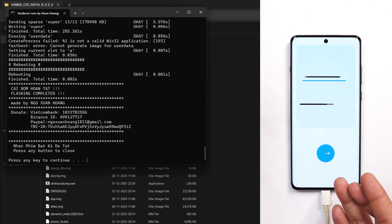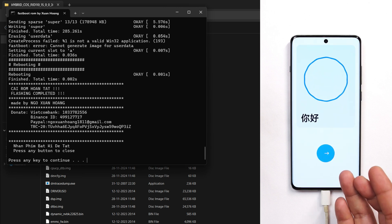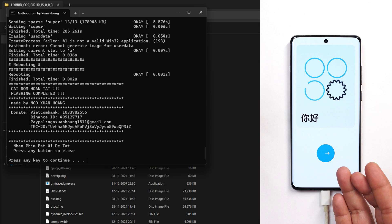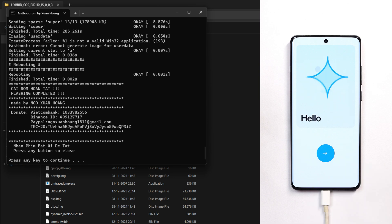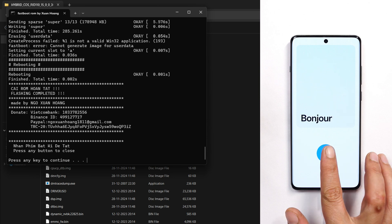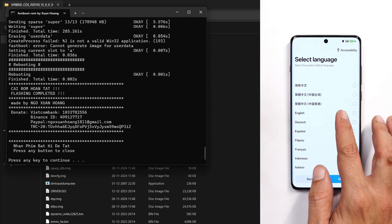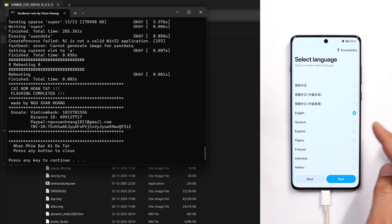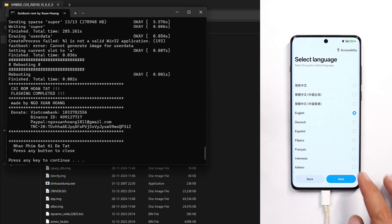Here's the initial setup of ColorOS 15 and this is how it looks, which is pretty cool. I'll just complete the initial setup and re-lock the bootloader.